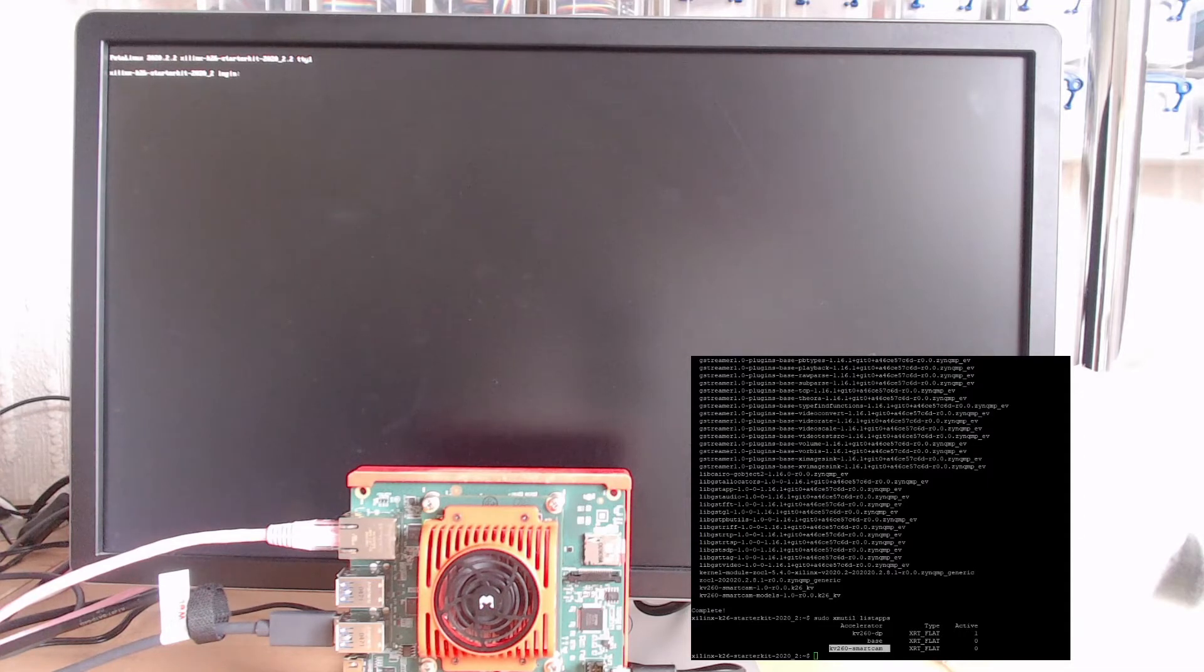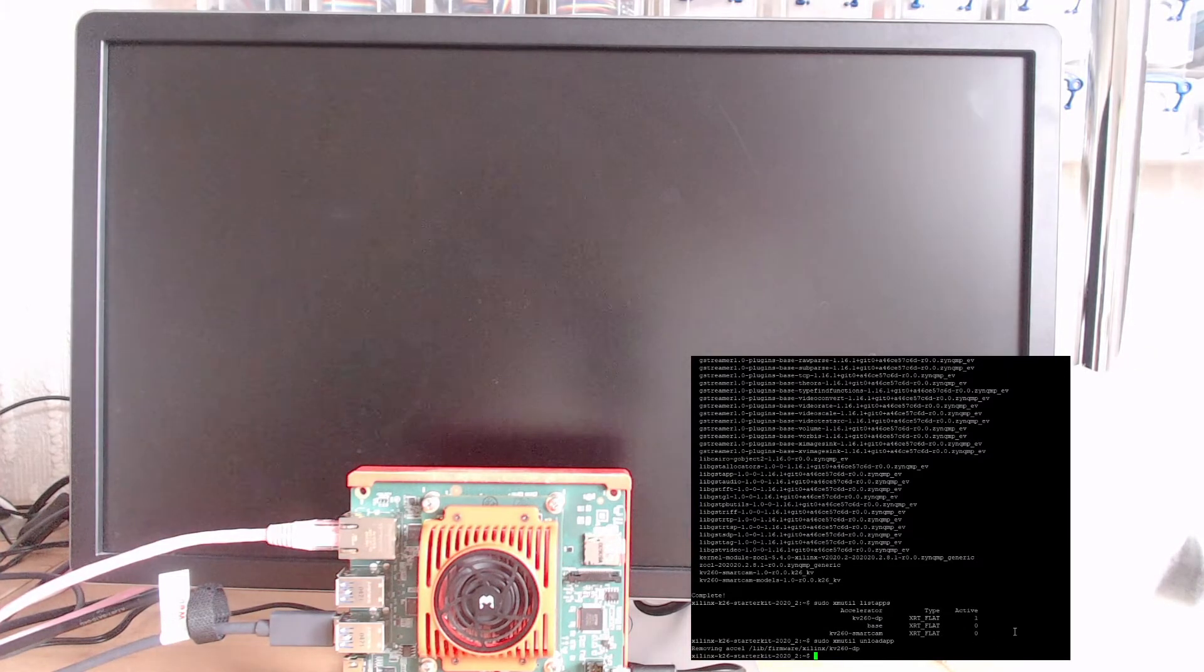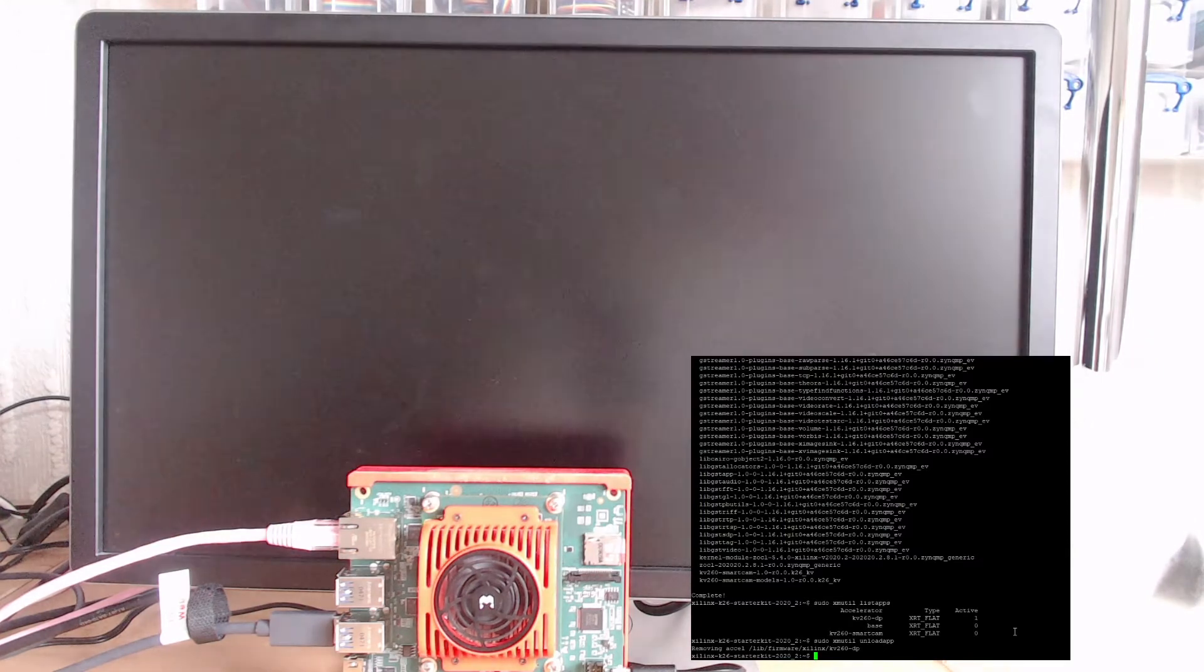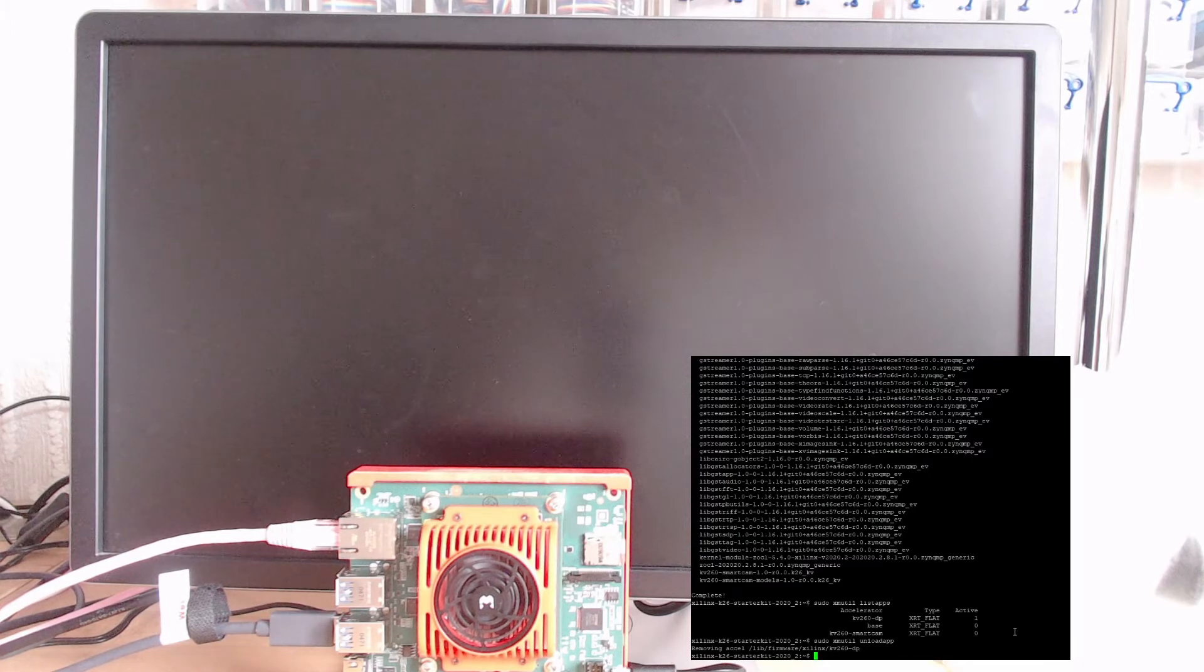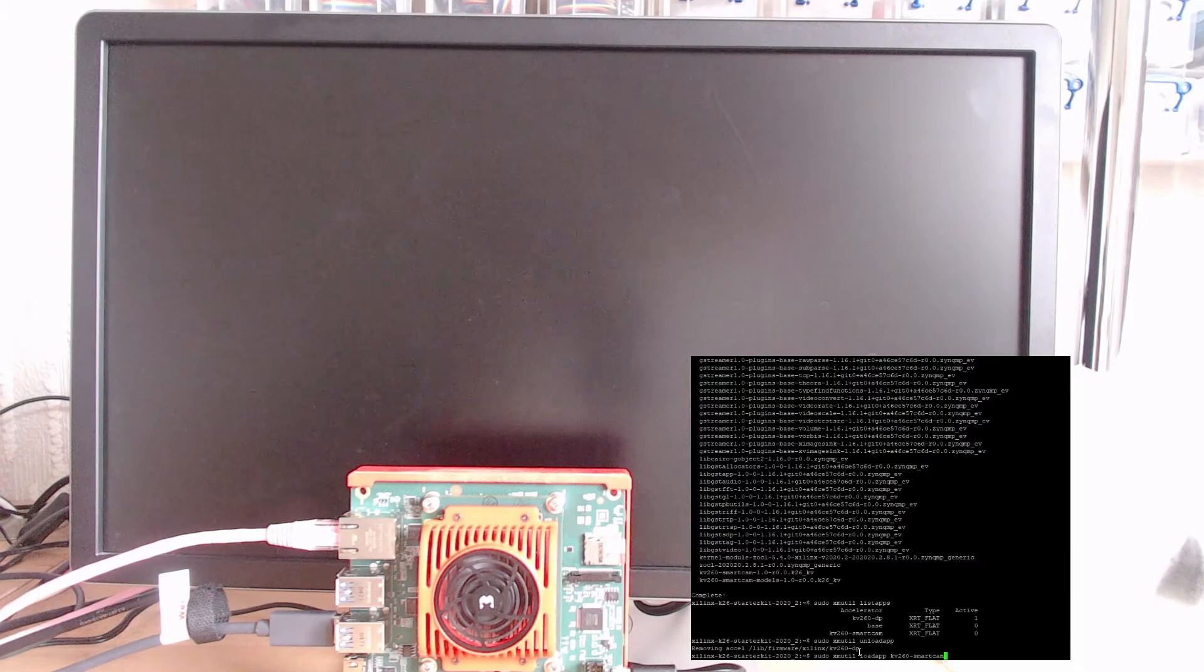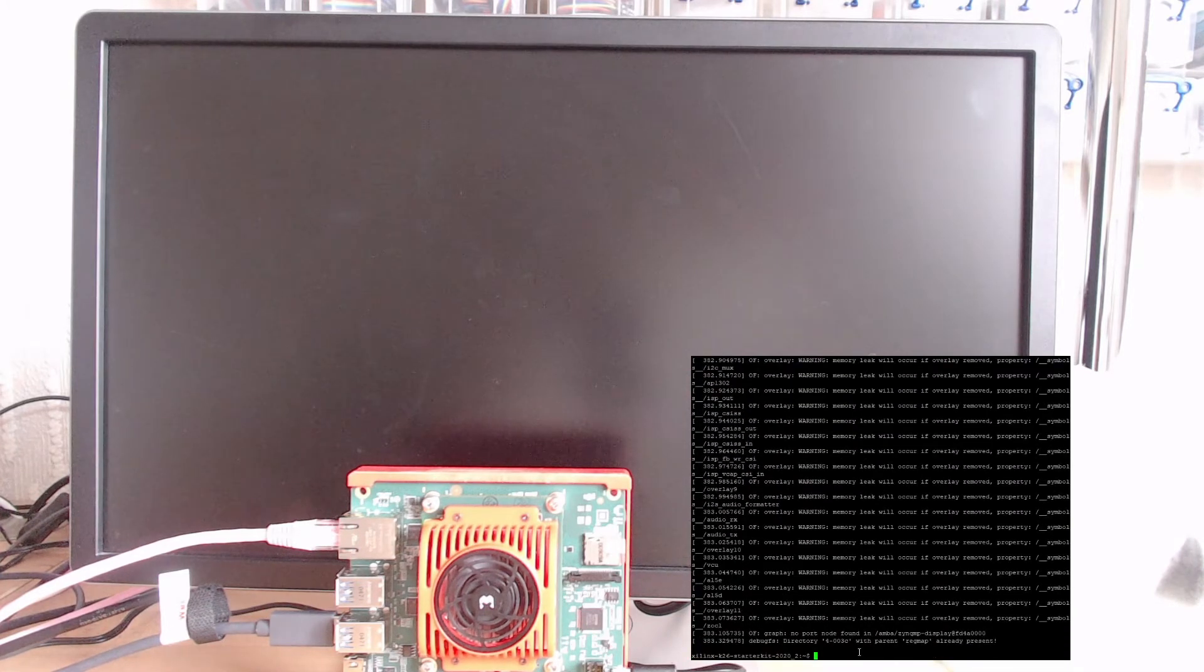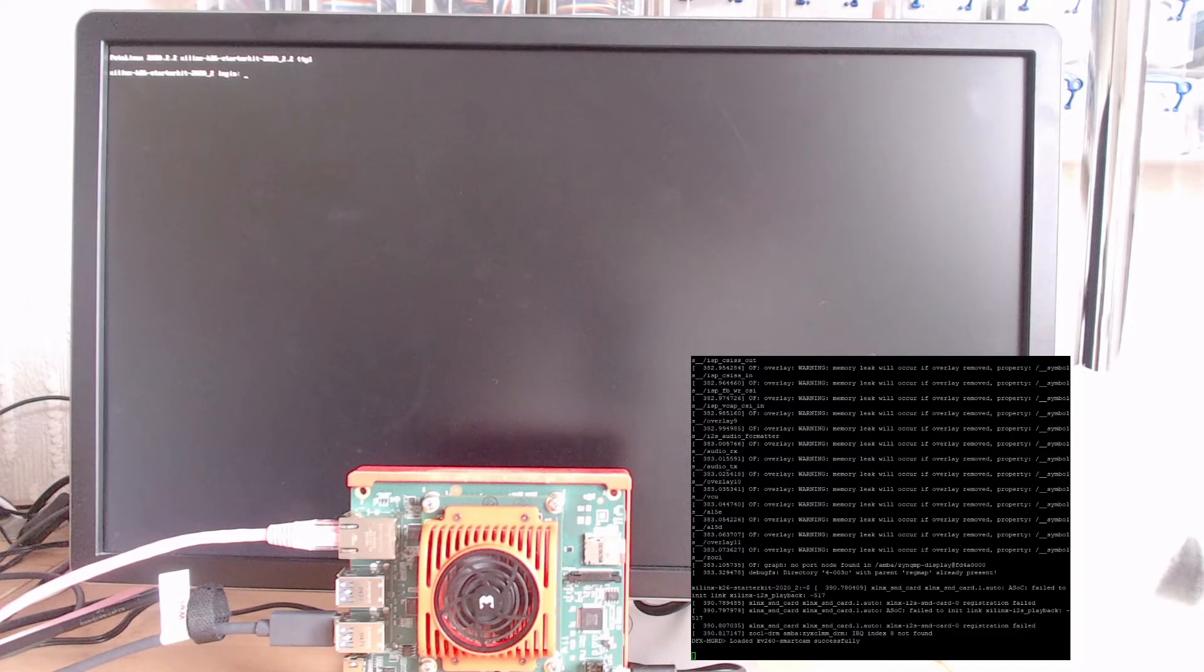First thing you need to do is unload the kv260 dp app. If I unload that, you'll notice that the output to the monitor has disappeared. When I first ran this using the keyboard, this is where I had my little moment worrying. Maybe I should follow the guide and use a terminal. I deliberately when I first got this board, got it out of the box, didn't follow any instructions, thought I'll just be awkward and see how things go. Now that there's no app on the board, we're going to load up the smart cam app.